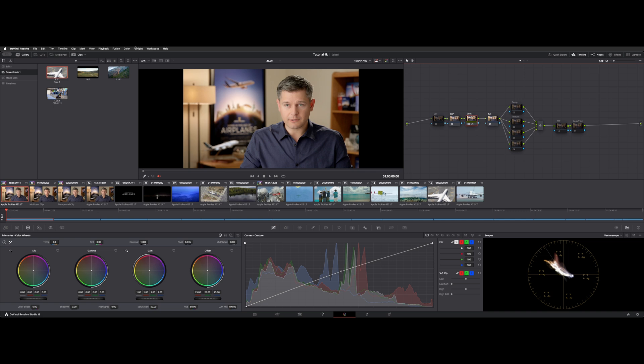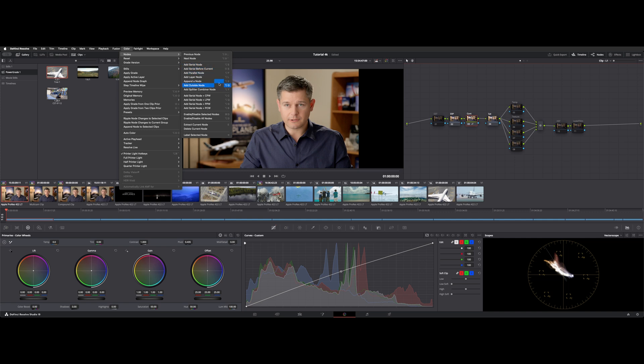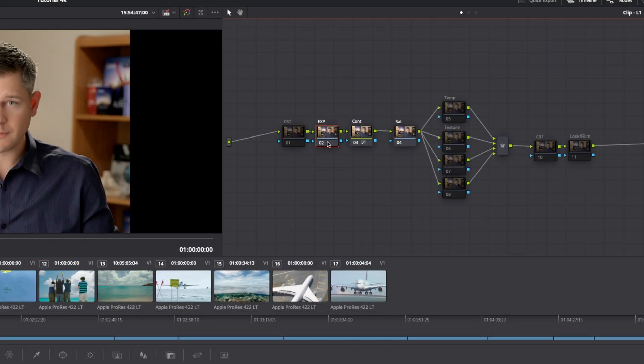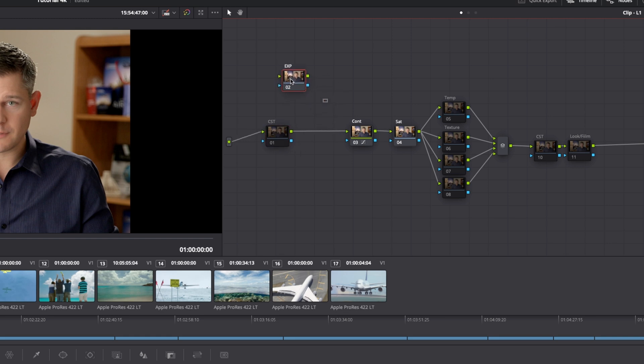Now you do have quite a bit of functionality here in the color dropdown. There's a separate node section. As I said, there's all those shortcuts for adding nodes. There's shortcuts for adding nodes with power windows. There's enable and disable. You can extract node by hitting the E button. So let's say I didn't want this exposure node in here, I could just hit E. As you can see, it lifted it out of the line. So you could save a node. Let's say you had one that was cached or bogging down your system, you could add that in later.